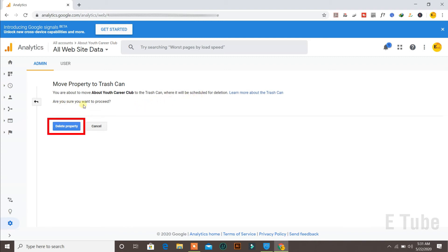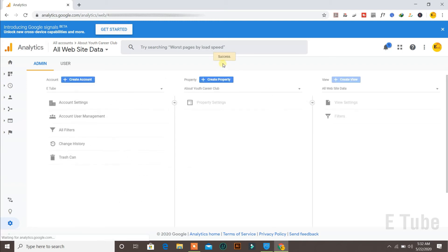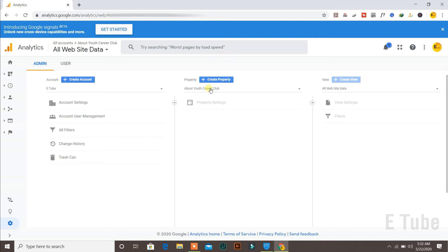It says are you sure you want to proceed? So I say yes. You need to click on delete property. And it says success, which means that particular domain is removed from my Google Analytics account and is scheduled for deletion.